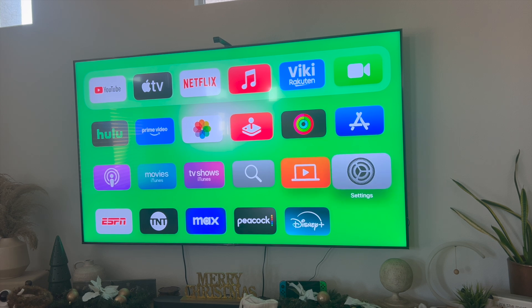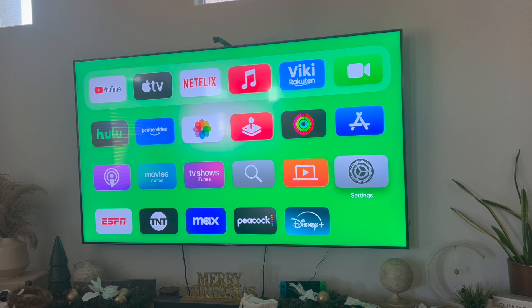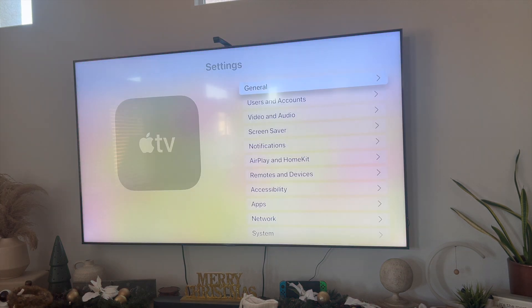There's not going to be a lot of steps involved, but the first thing you want to do is click on Settings. And then from here, you want to go ahead and click on General.